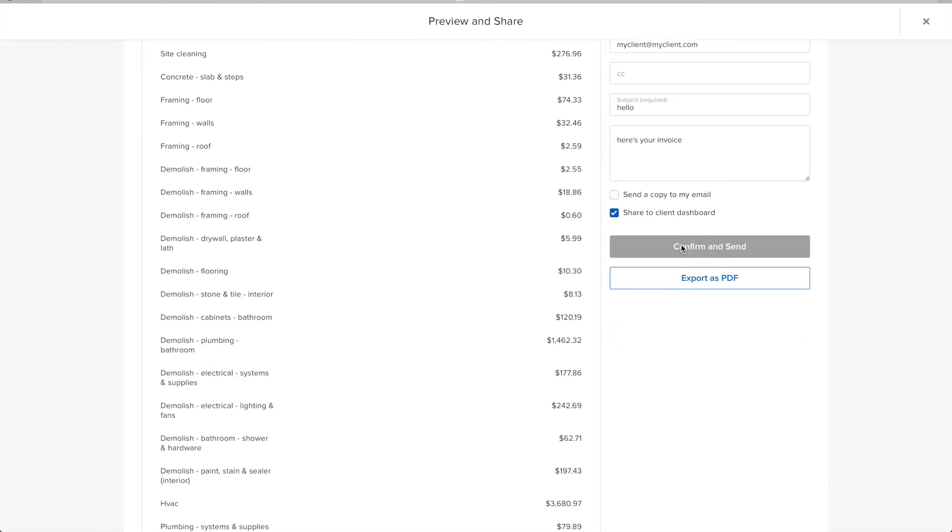Once I click Confirm and Send, the invoice will be produced and automatically syncs over to QuickBooks.